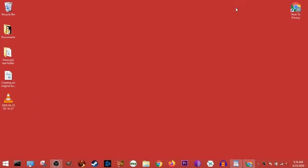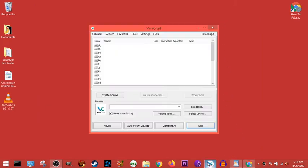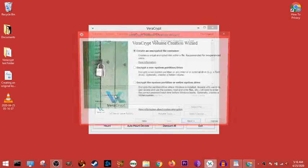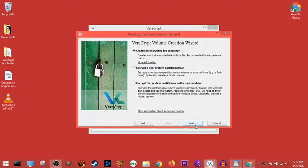Alright, in this video I'm going to be talking about generating random key files. So we're going to open up VeraCrypt, we're going to go to create volume.